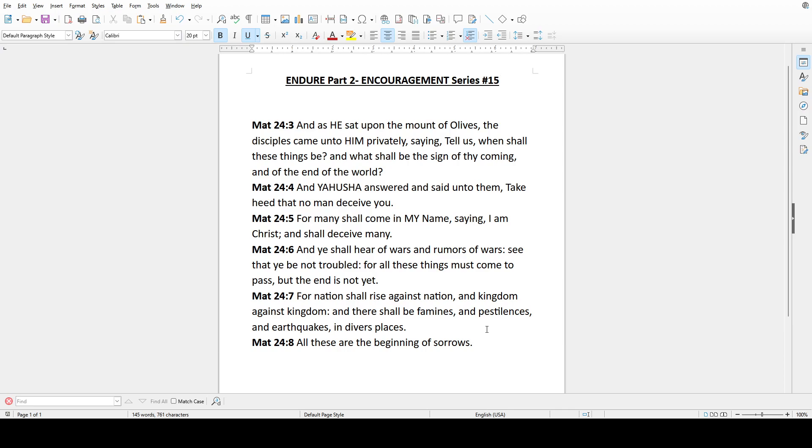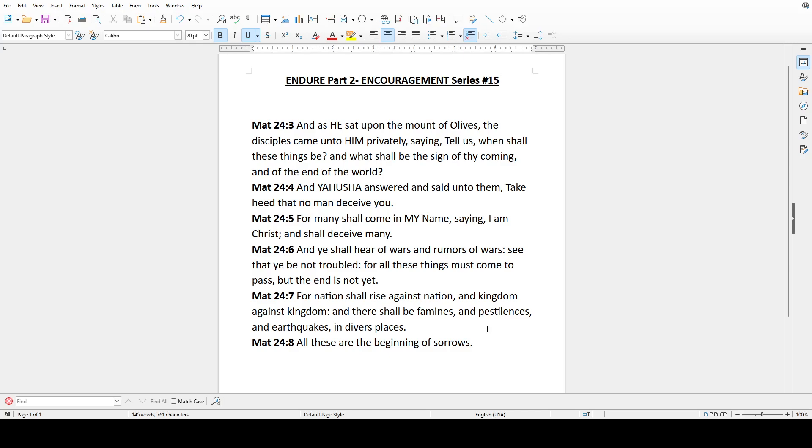Remember that the race is not given to the swift nor the battle to the strong, but to he that endureth until the end. Let us remember that family, endure. This is just a quick word just to give it to you right now. Endure family, because you have already made it by the grace of the Most High.